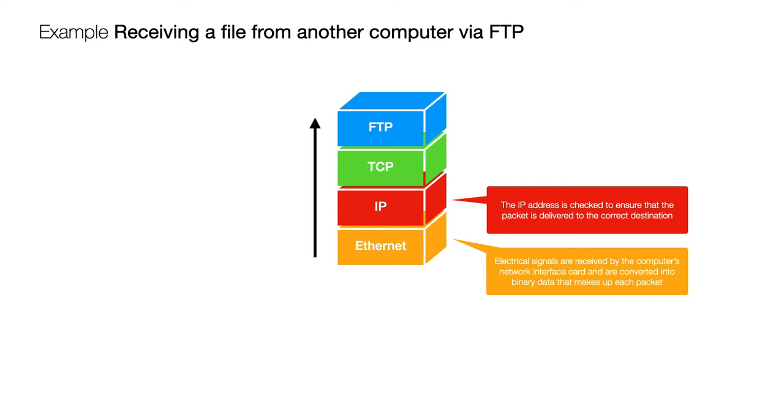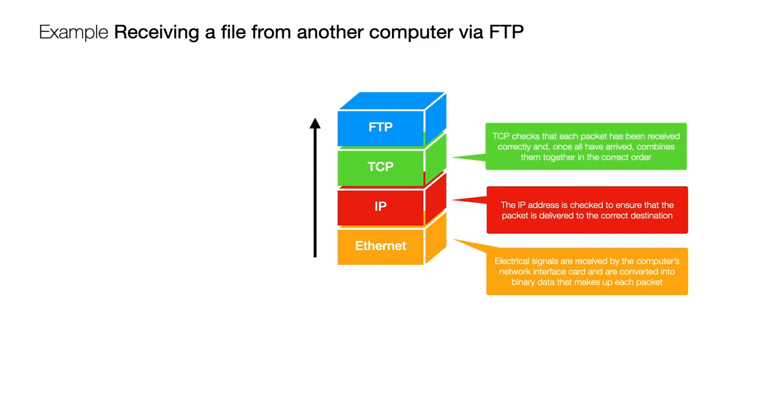That packet assuming that it has been received at the correct place is going to be inspected by TCP where it's checked to make sure that it's been received correctly and it will do that by using that checksum which is a special number it will do some kind of processing on the packet and once it's finished that processing it will check if its result matches the checksum.